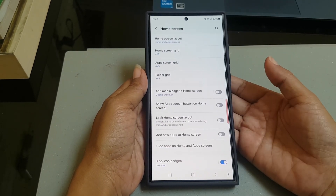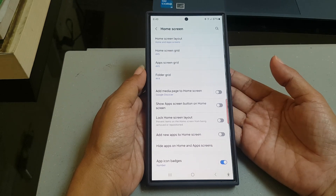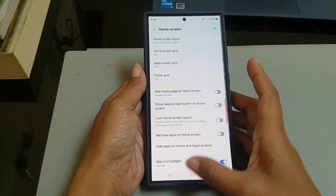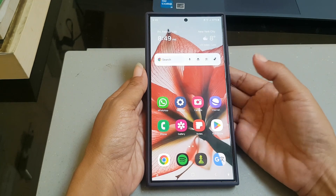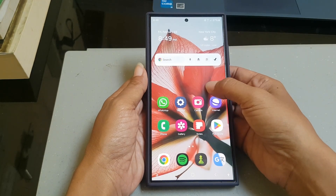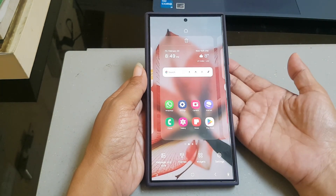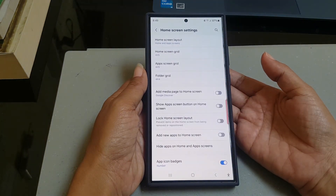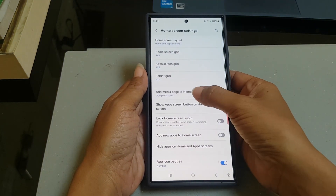Alternatively, you can go to this menu from your home screen. On your home screen, long tap on an empty area to go to the home screen edit screen, and then select Settings. Next, tap Add Media Page to Home Screen.